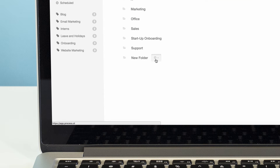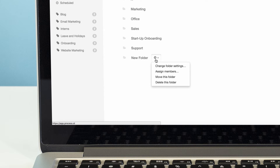You can edit the settings and user permissions of your folders by clicking the cog next to their name in your dashboard, and then selecting from the drop-down menu. You can move a folder by clicking on Move This Folder, and you can delete it by clicking Delete This Folder. Bear in mind that you can only delete folders which are empty.